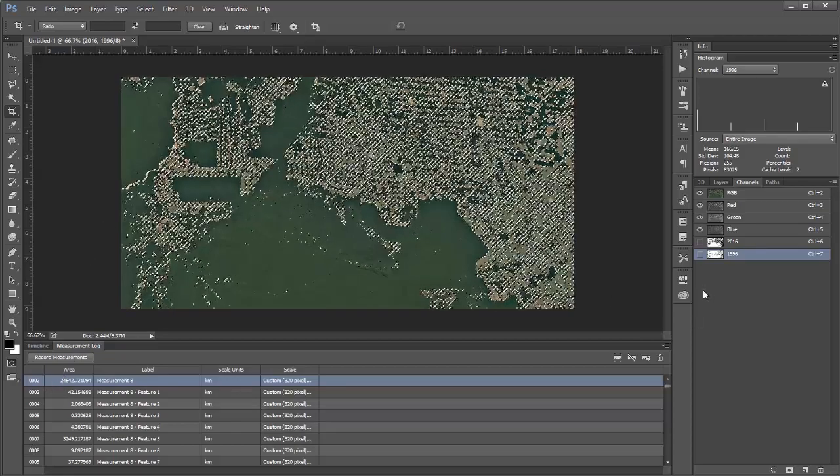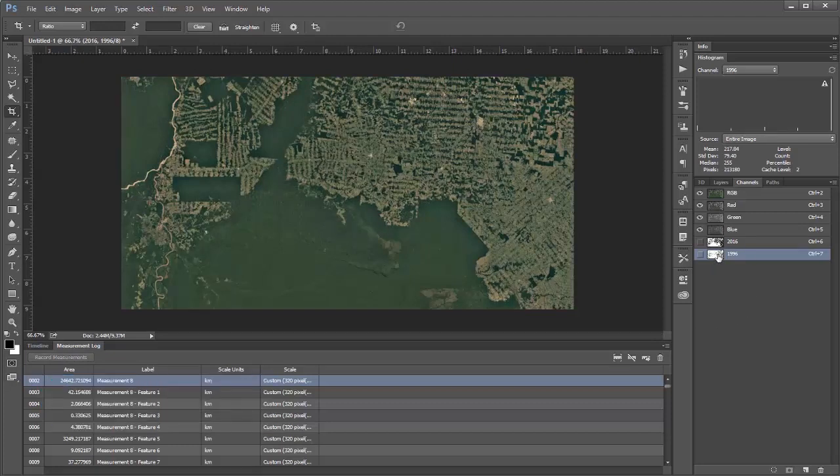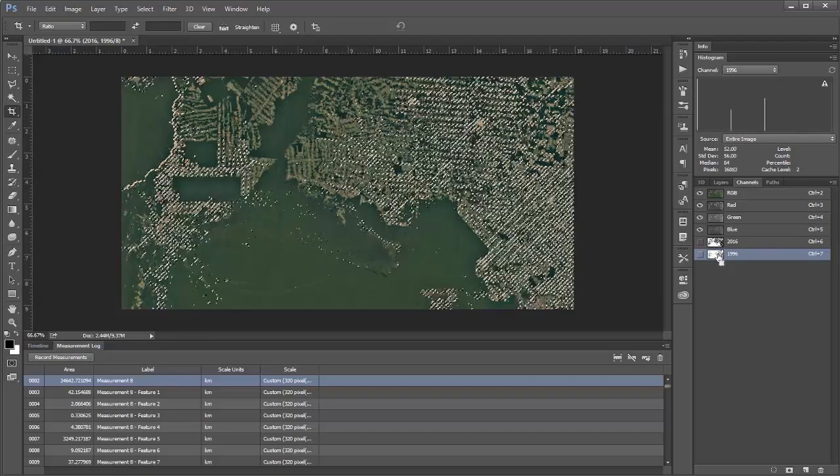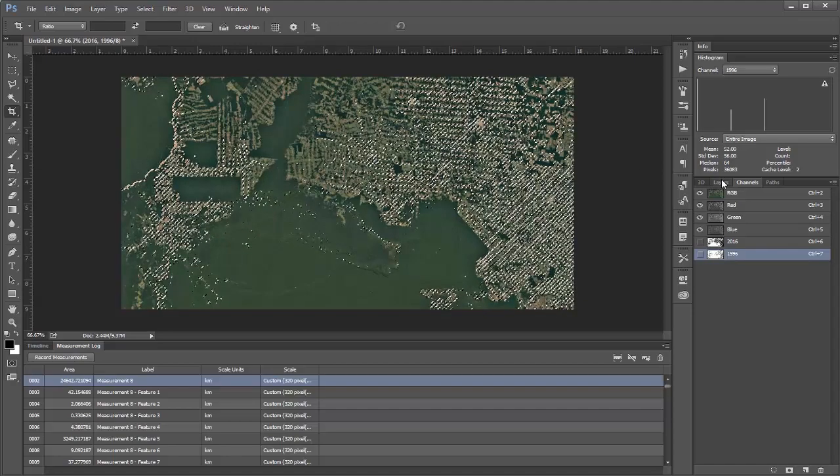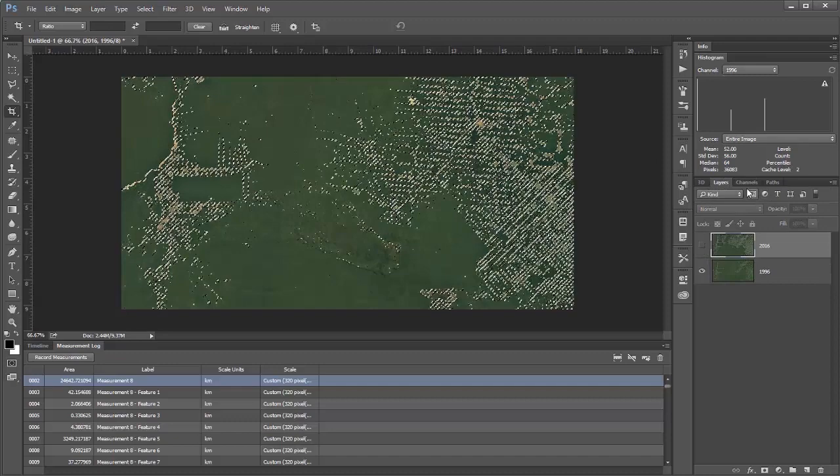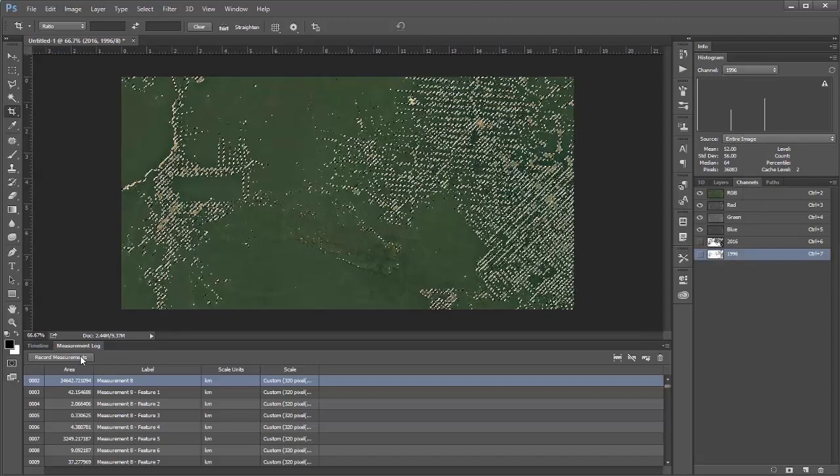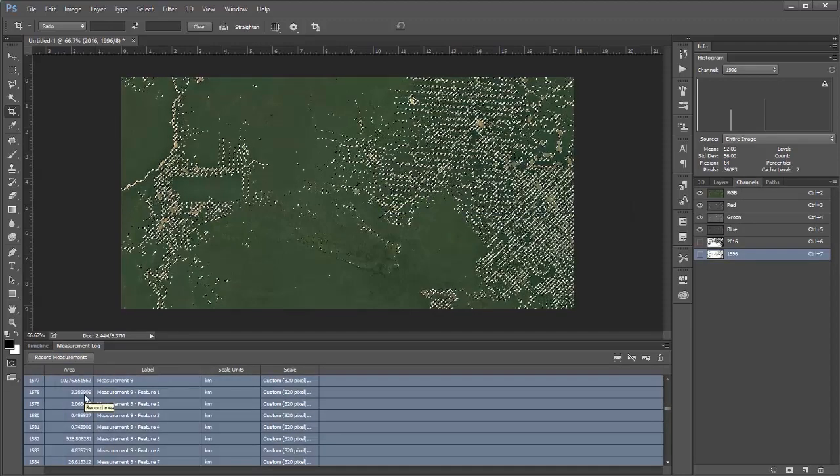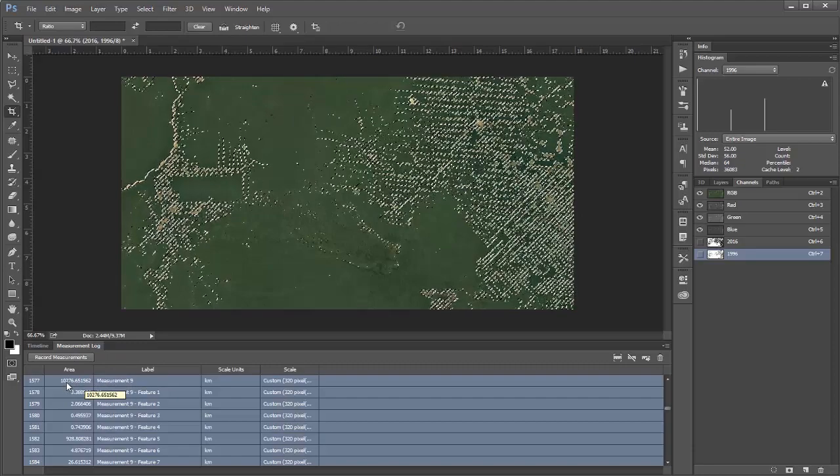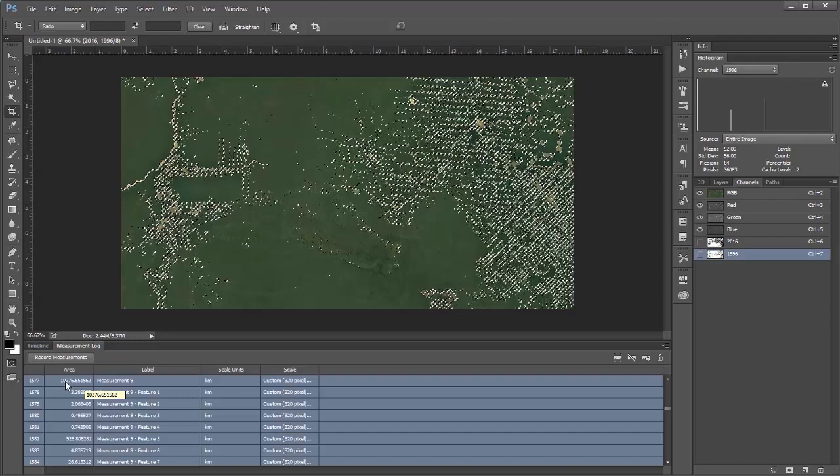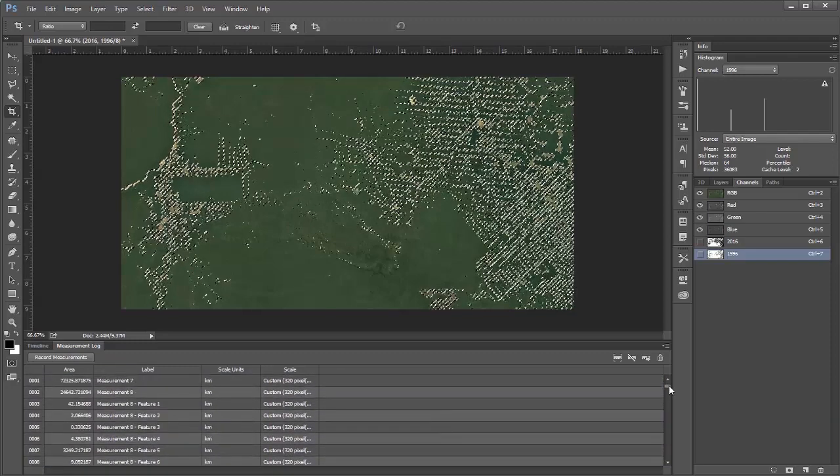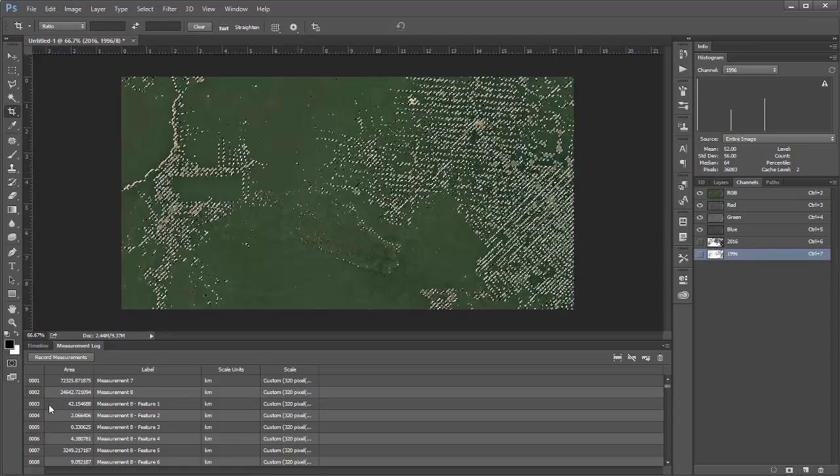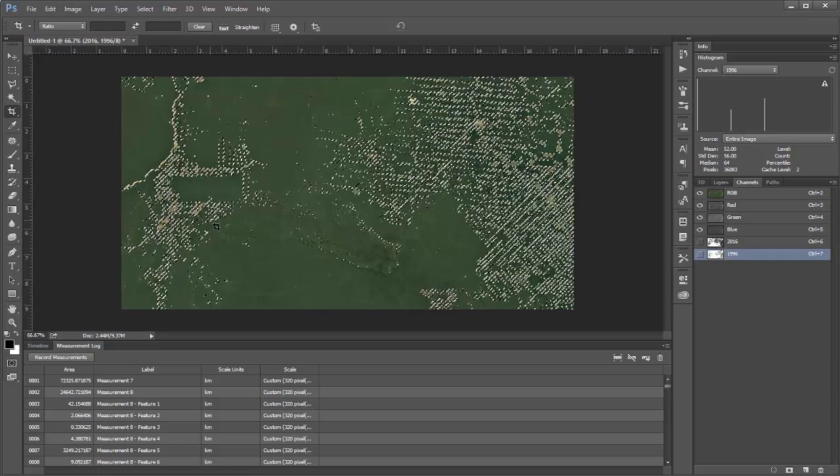But let's compare. So let's look at 1996. So first I'm going to hit control D to deselect. And again, I'm going to do the same thing with 1996. I'll hold control and click the thumbnail. I will invert my selection by hitting control shift I. And I know it might look a bit confusing because I still have my 2016 layer visible here, but I'll hide that. And I will just do the exact same thing. I'll hit record measurements. Let Photoshop do some thinking. And here we have measurement nine. So in this case, we have an area of 10,276 square kilometers. So yeah, 10,000 and 24,000. So yeah, just two and a half times, I guess, about. So yeah, that's sad, but I don't have anything to say.